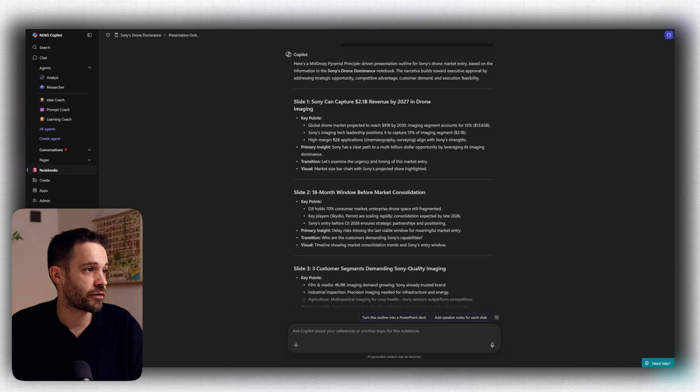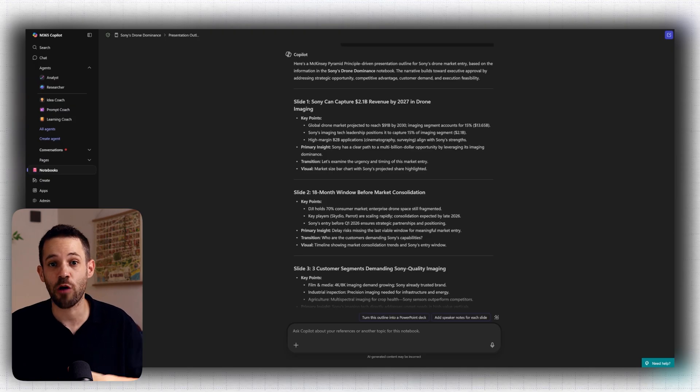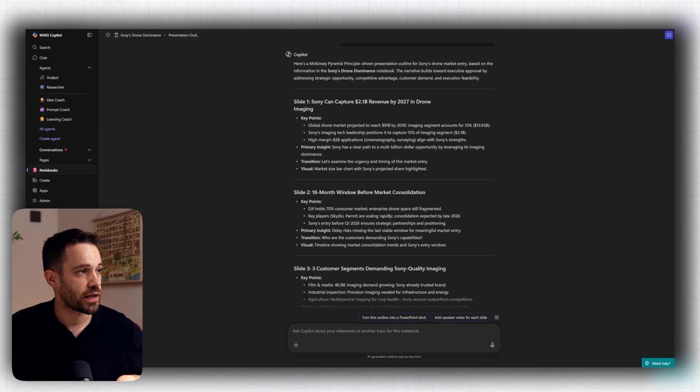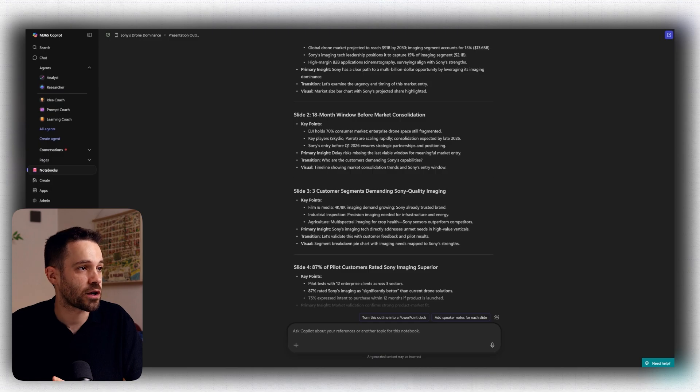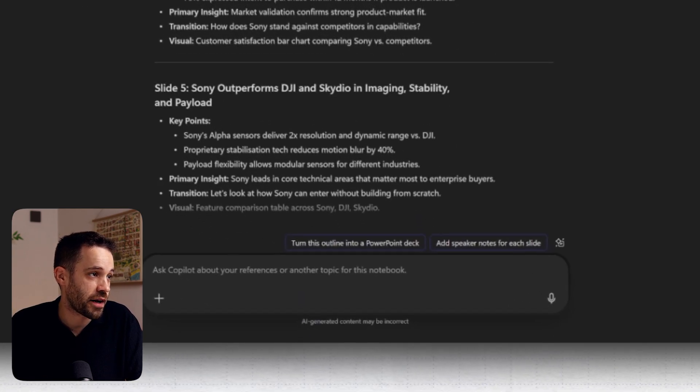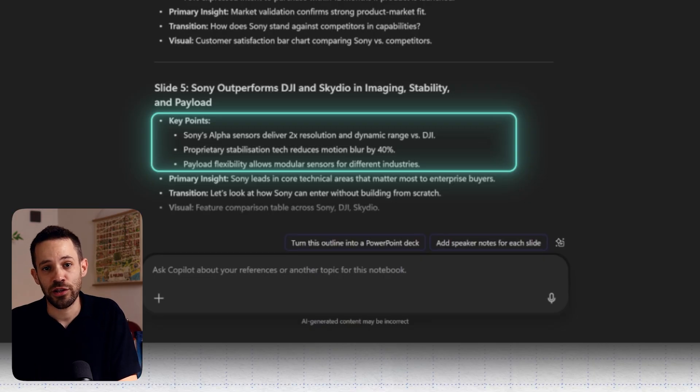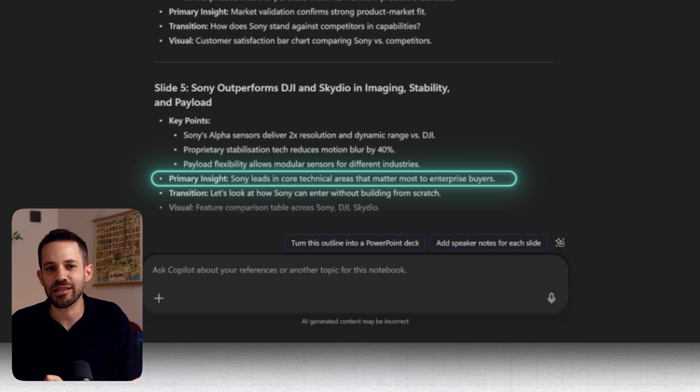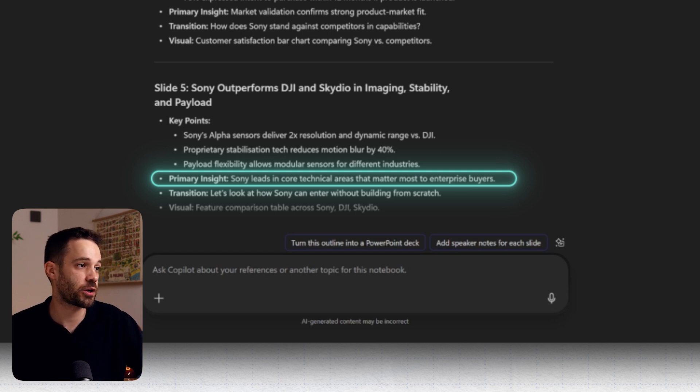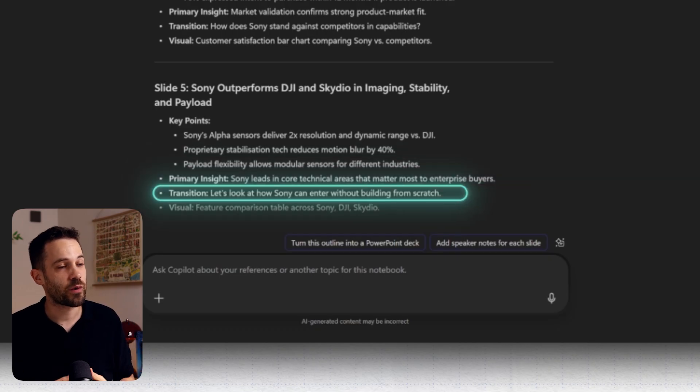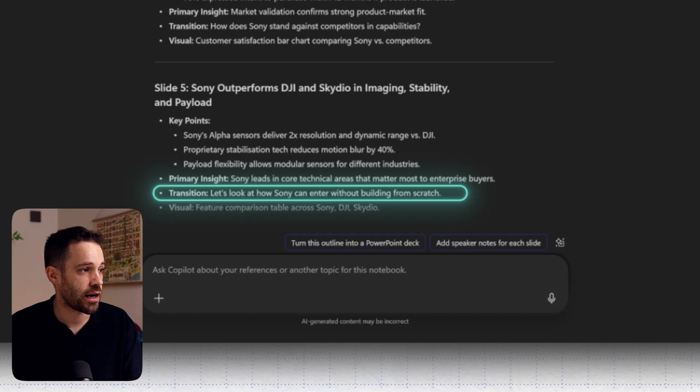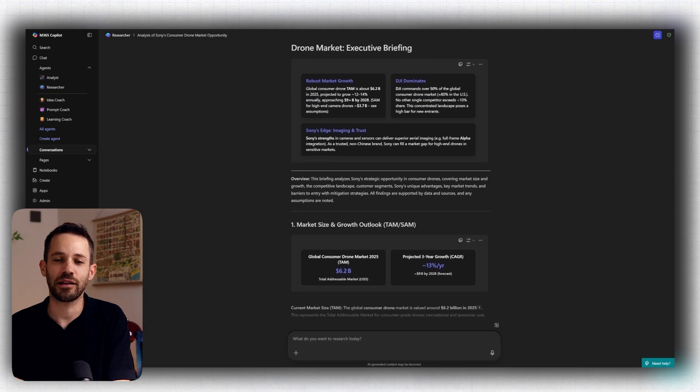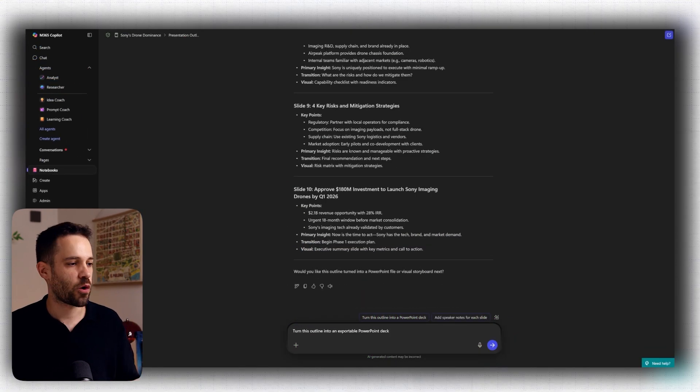Now, in this case, you can see how Copilot already helped create quite a solid outline using the pyramid principle that I specified. And you can see here how it starts on the first slide by mentioning what's the actual opportunity, how much revenue could Sony get by getting into this market, then an 18-month window before market consolidation, then jumping into customer segments that are asking for this Sony quality imaging, and well, you can see here the full outline. What I find personally very interesting is not just that it gives you the key points that you want to mention in that slide, but also what is the primary insight, because in the end stakeholders, they will just focus on what is the key message that you want to bring in that slide. And here you have it specified by Copilot. What is also quite nice is that in this overview, it provides a natural transition to flow into the next slide. So the entire presentation feels like a story that is flowing naturally. And finally, for each slide is suggesting some visuals that you could use to emphasize the key message provided in that slide.